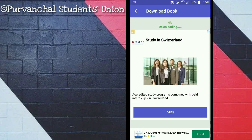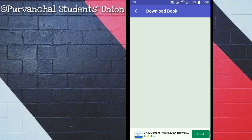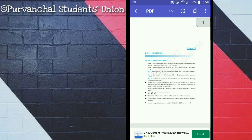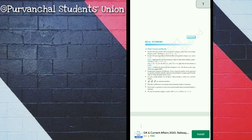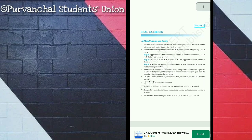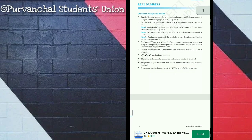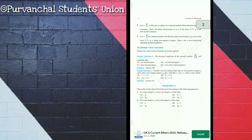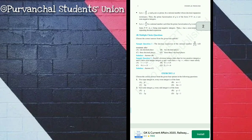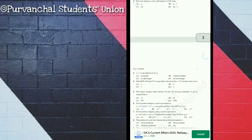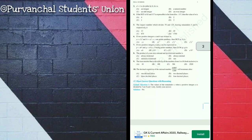Now click Download File. You can see here the exemplar problems of the first chapter of Mathematics class 10th NCERT, which is Real Numbers. Similarly, you can download all the chapters of Mathematics and Science of class 10th.